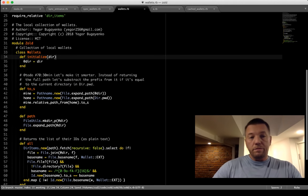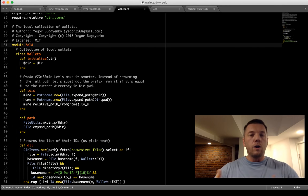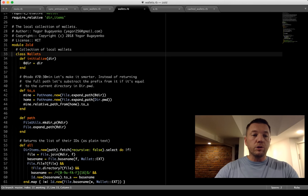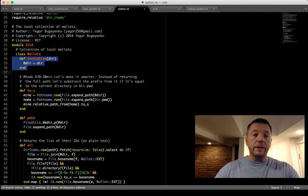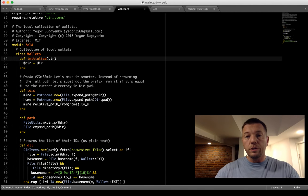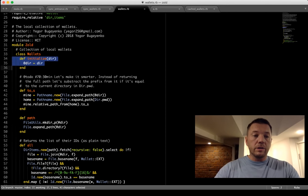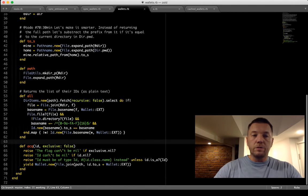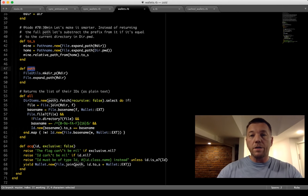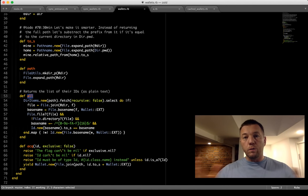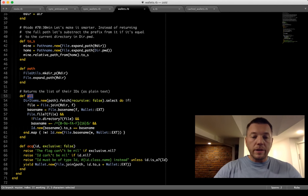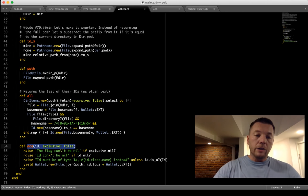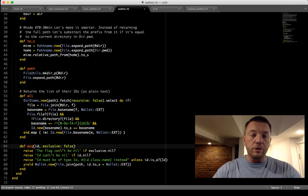In my code I have a Wallets class — it's a storage of wallets for the cryptocurrency, where each wallet is a file. It has a constructor with a directory where all wallets are stored. It has just four methods: one presents it as a string, one returns the path, one returns an array of all wallet names in the container, and one acquires access to one wallet for the client.